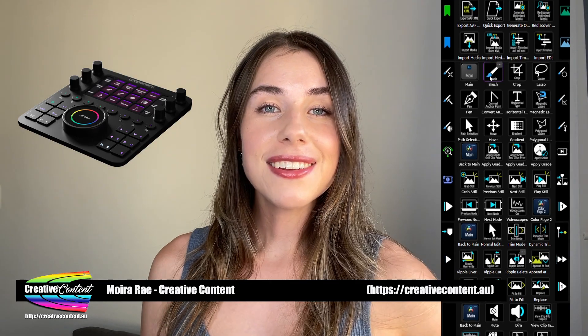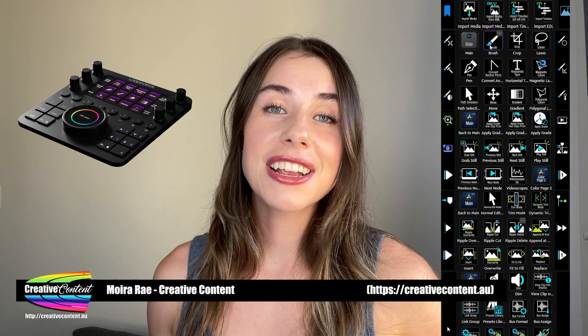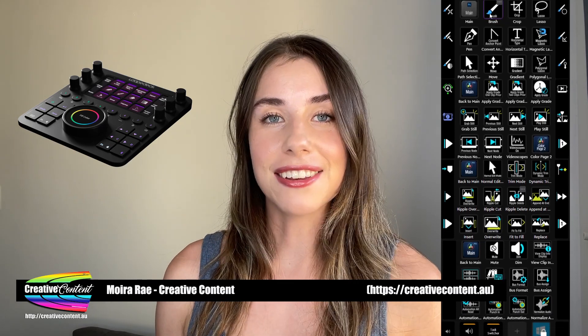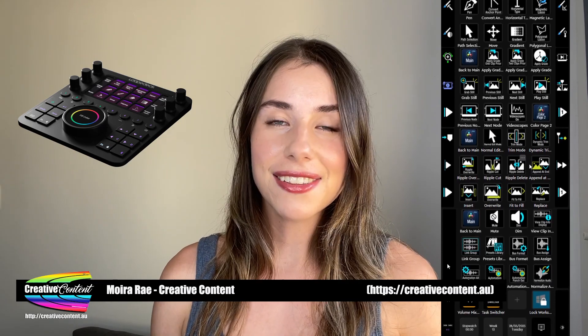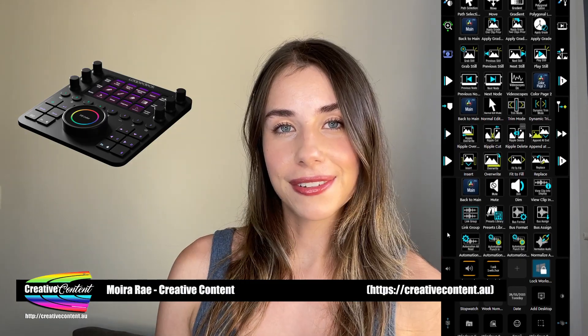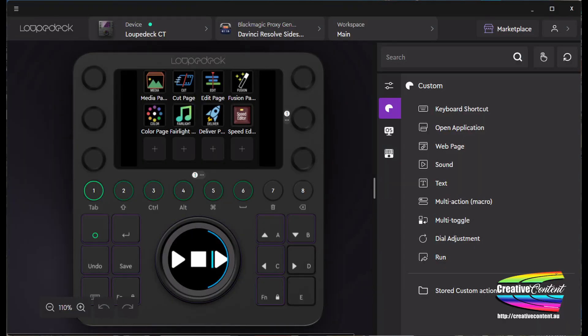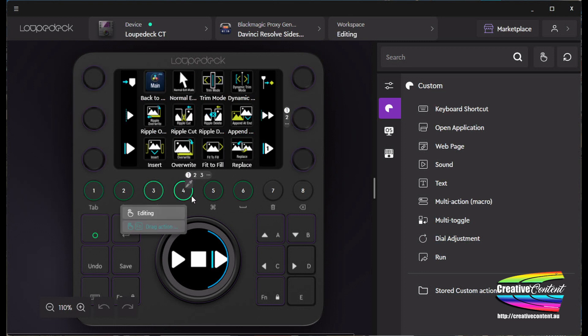Profiles contain a collection of commands, much like macros, that have been assigned to buttons, keys and dials on the Loupedeck CT console. So for example a profile for DaVinci Resolve at its simplest has buttons to select the cut page, edit page or color page. A more complex set of commands are mapped to buttons under a sub-profile for editing, such as ripple edit or replace.